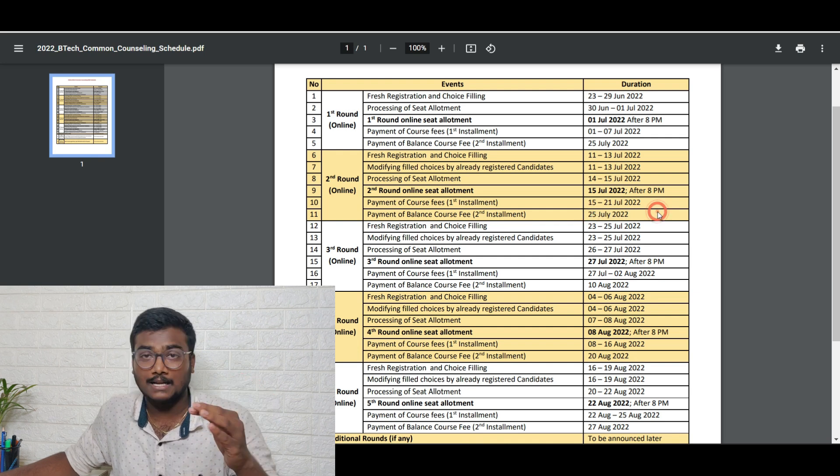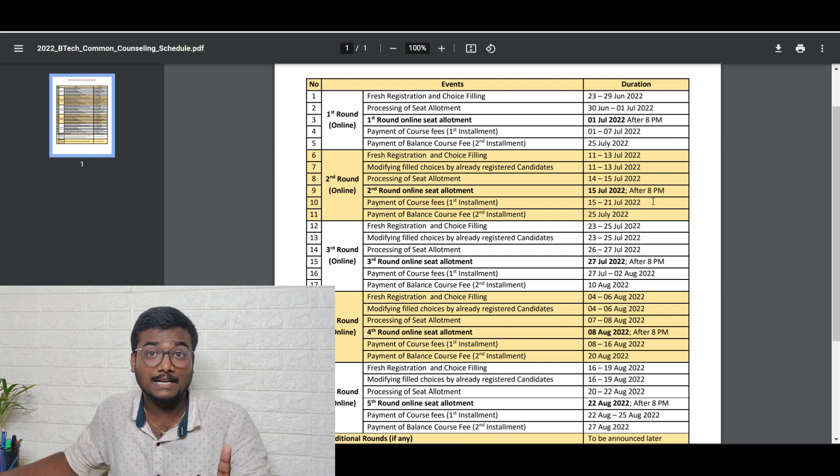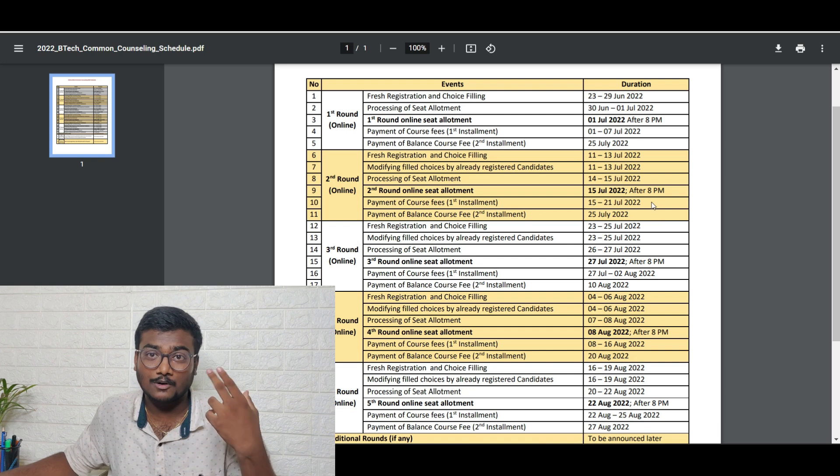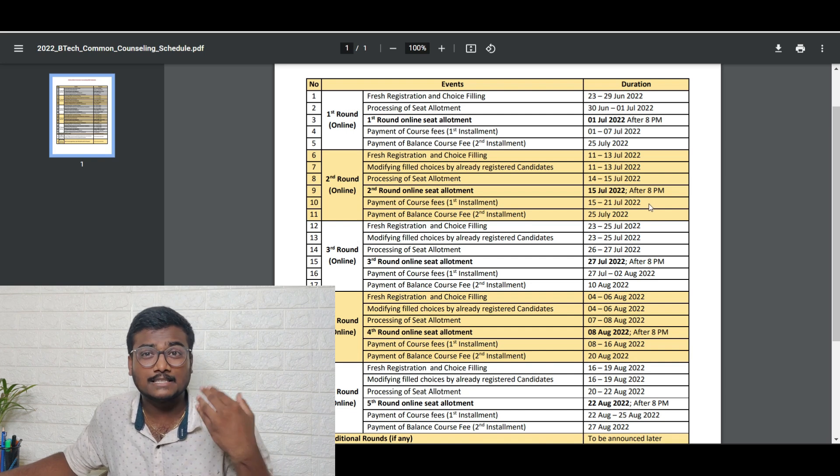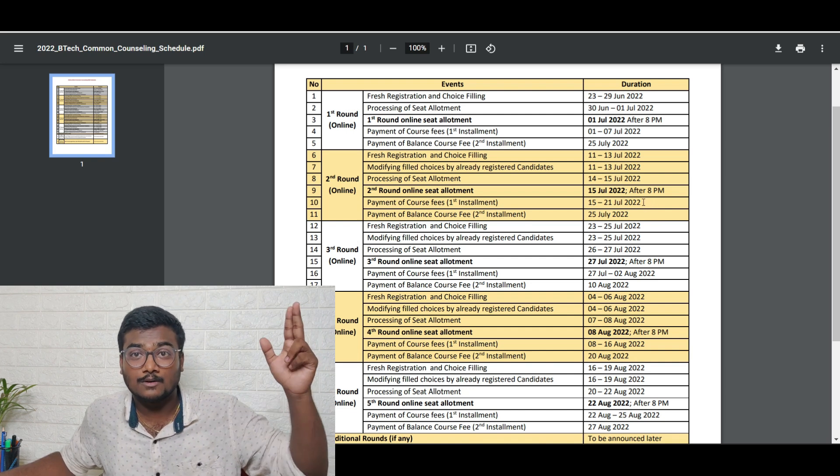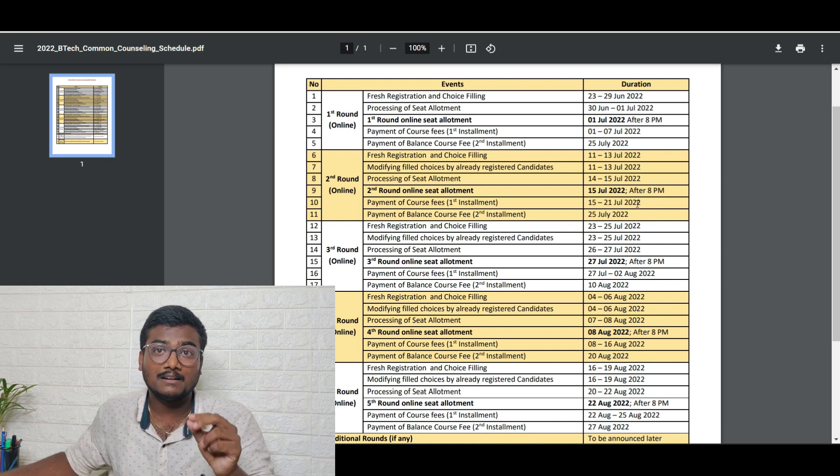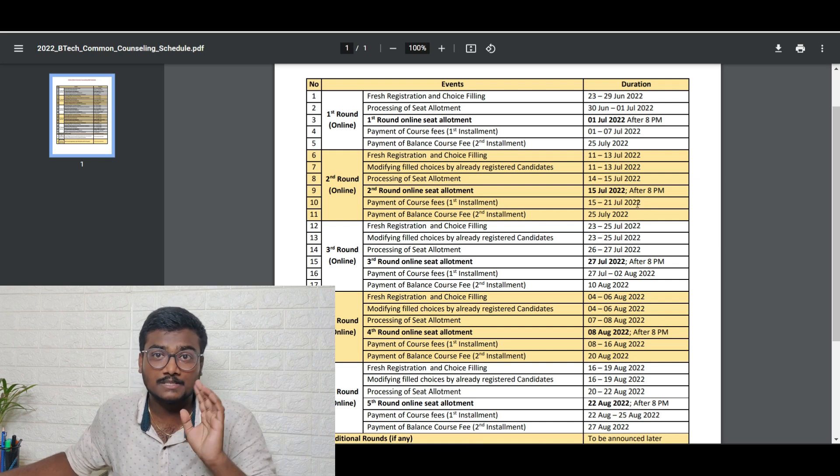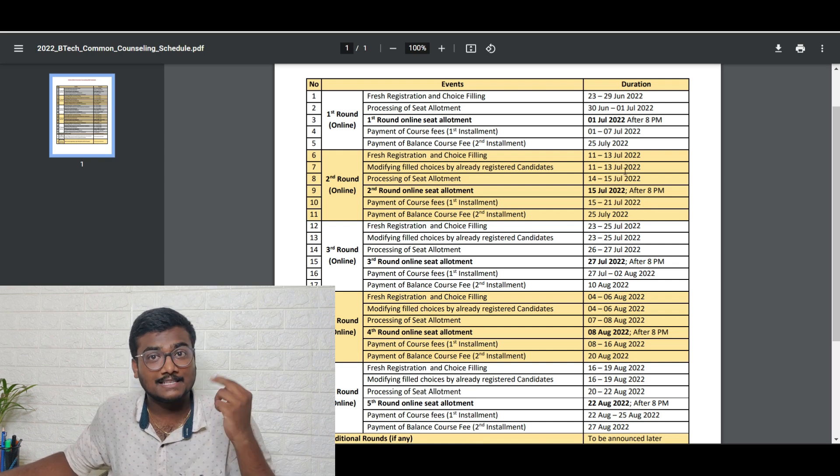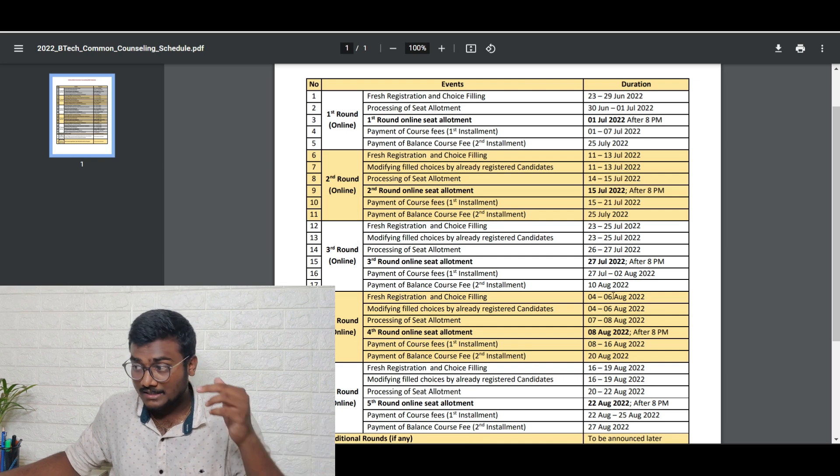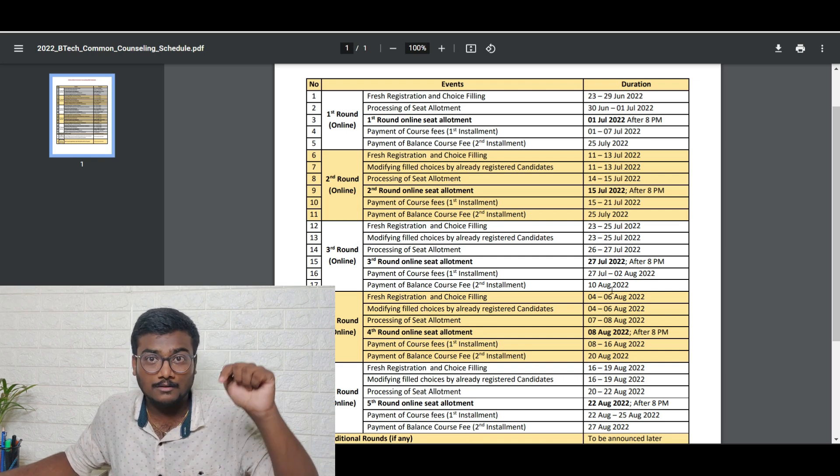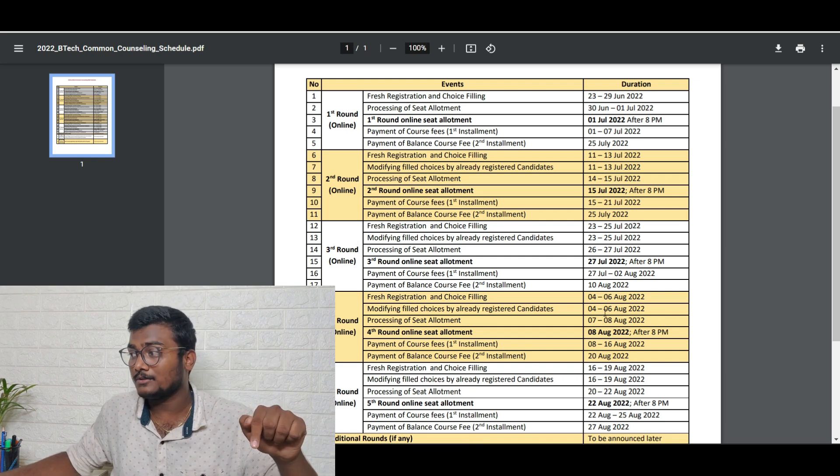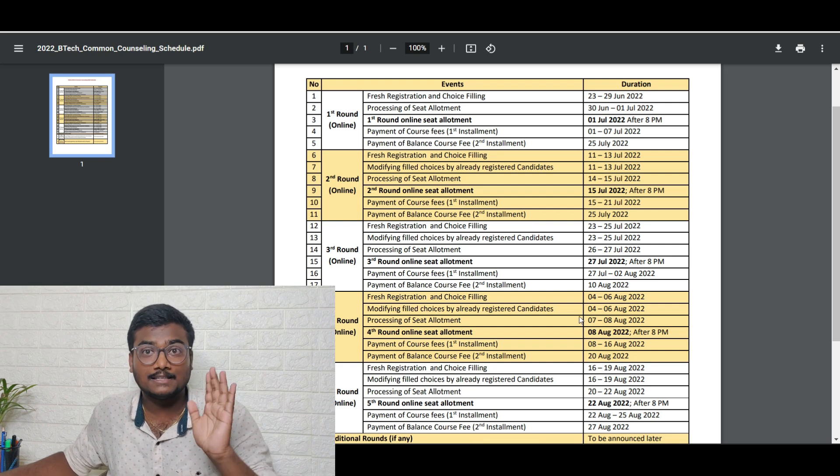Whoever paid the first installment, your second installment final date is 25th July - that's day after tomorrow. Please keep that in mind. If you didn't participate in first and second round but have friends who got seats, inform them to pay the remaining fees by 25th July. If they don't pay, their seat will be cancelled. For this round candidates, if you got allotment, you have time till 10th August for the second installment. First installment is 2nd August.